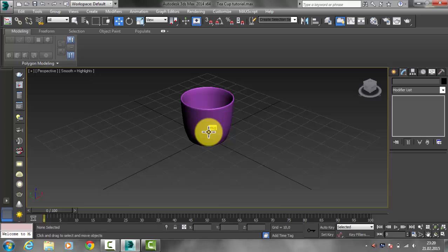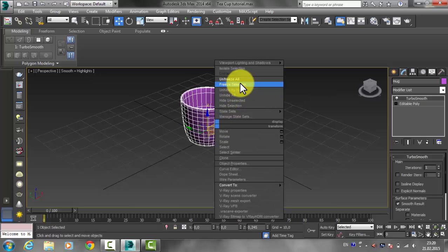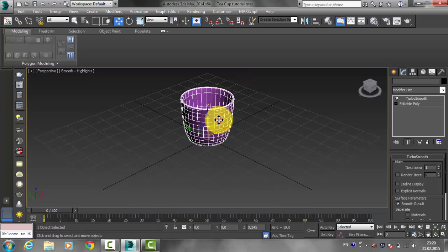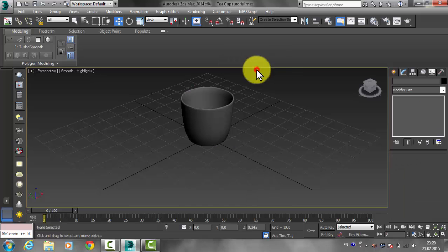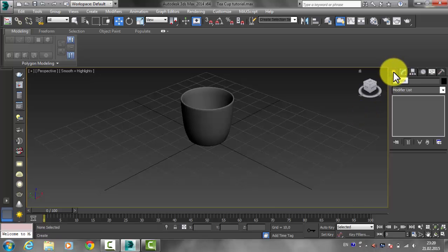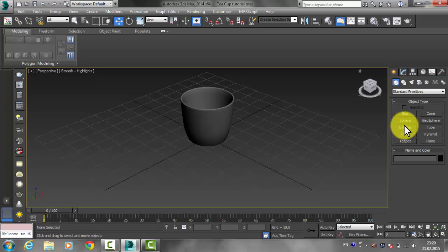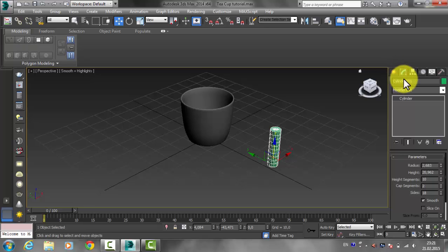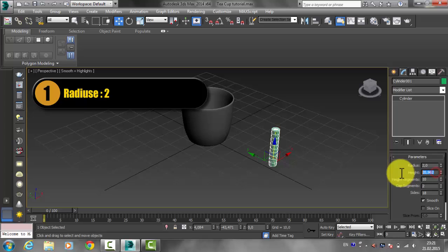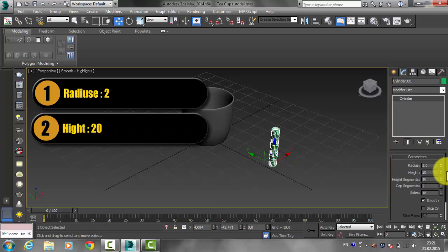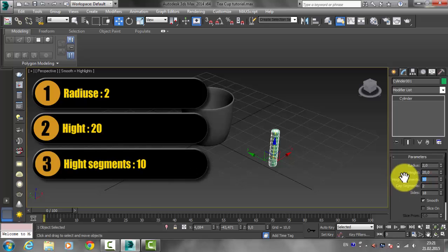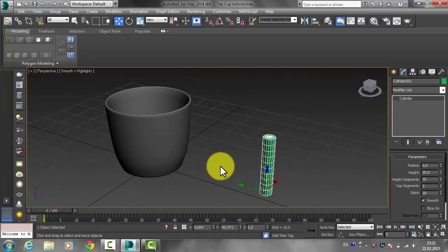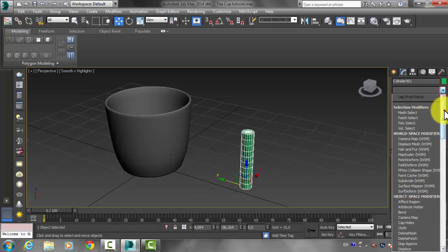Now we have to create the handle of the mug. Select your mug, right-click and click Freeze Selection. Right-click and click Unfreeze All to work again, then right-click and Freeze Selection to lock it. Go to the Create tab and create a cylinder. Then go to the Modify tab and set the radius to 2, height to about 20, height segments to 10, and cap segments to 3.